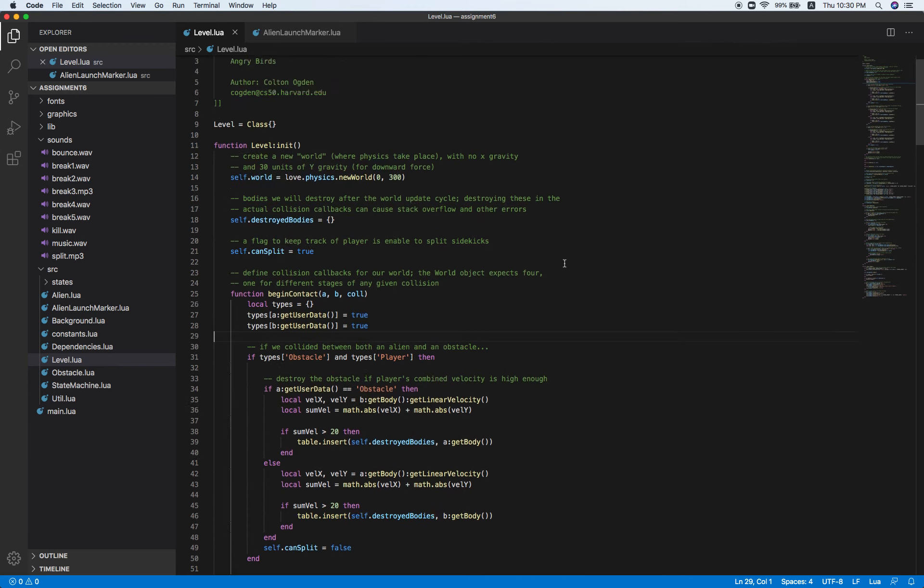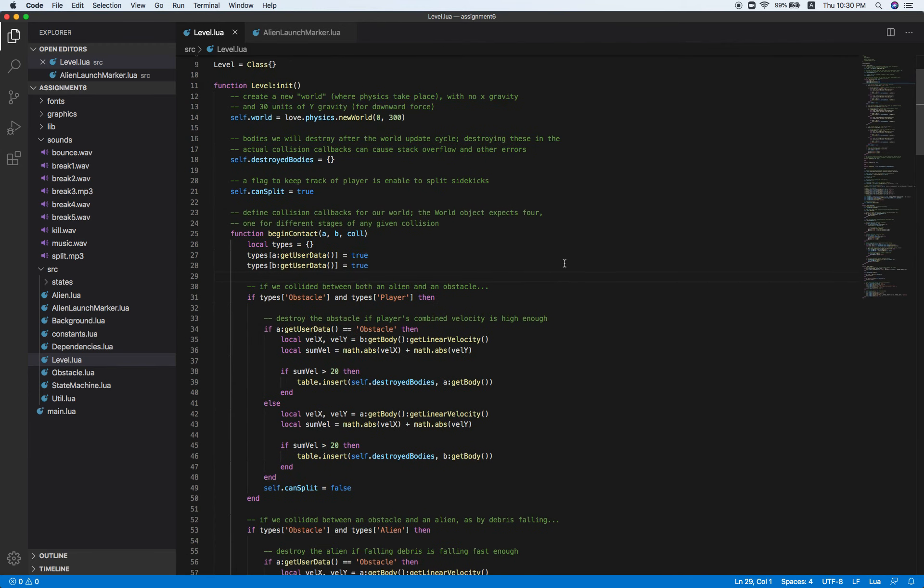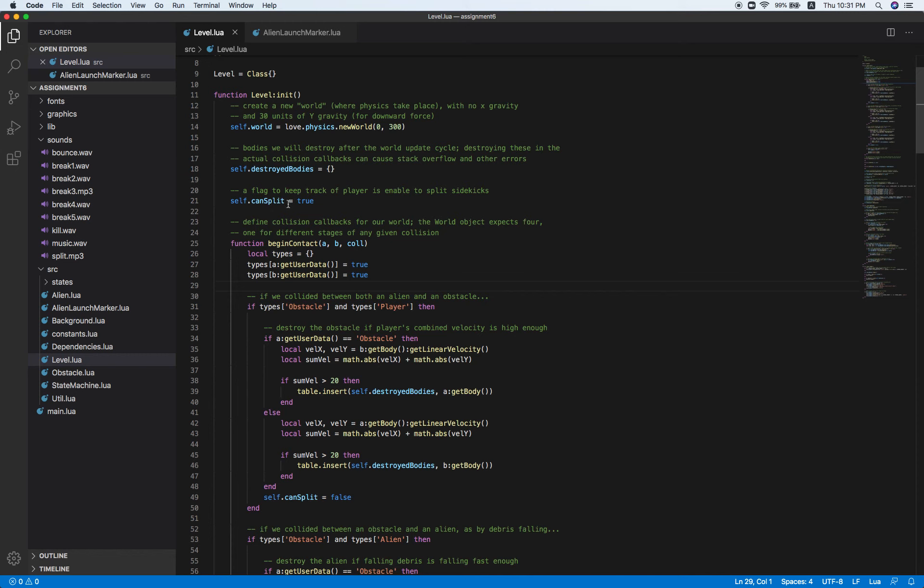Let's go ahead and move to level.lua. At first, to make sure that our bird, our alien, can be splitted when it's above the ground and not to split when it has hit some obstacles.